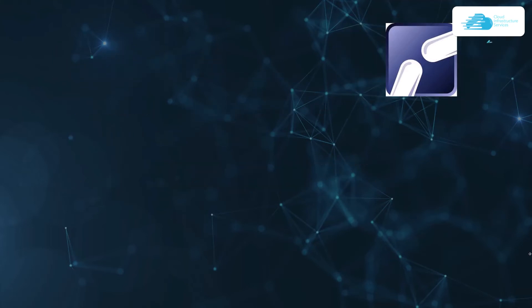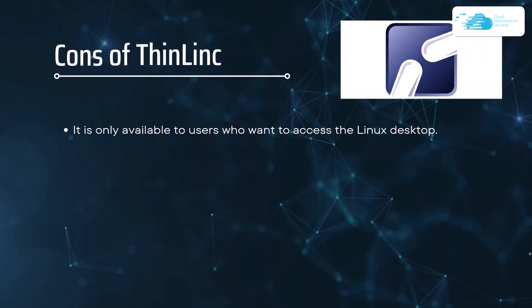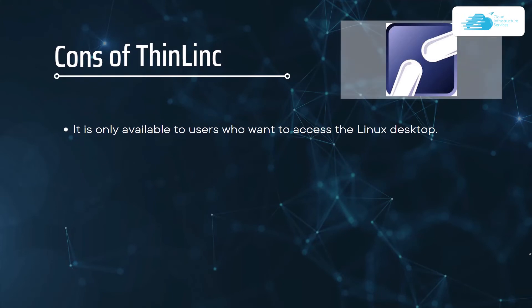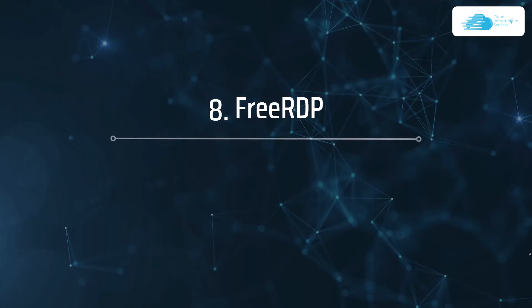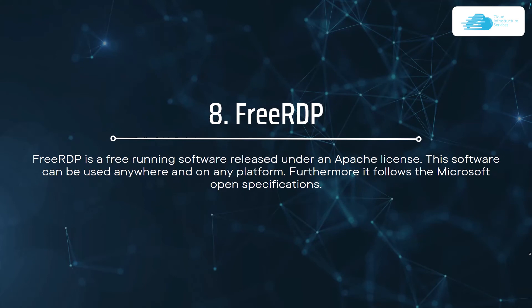The major con of ThinLinc is that it is only available to users who want to access the Linux desktop. At number eight we have FreeRDP.